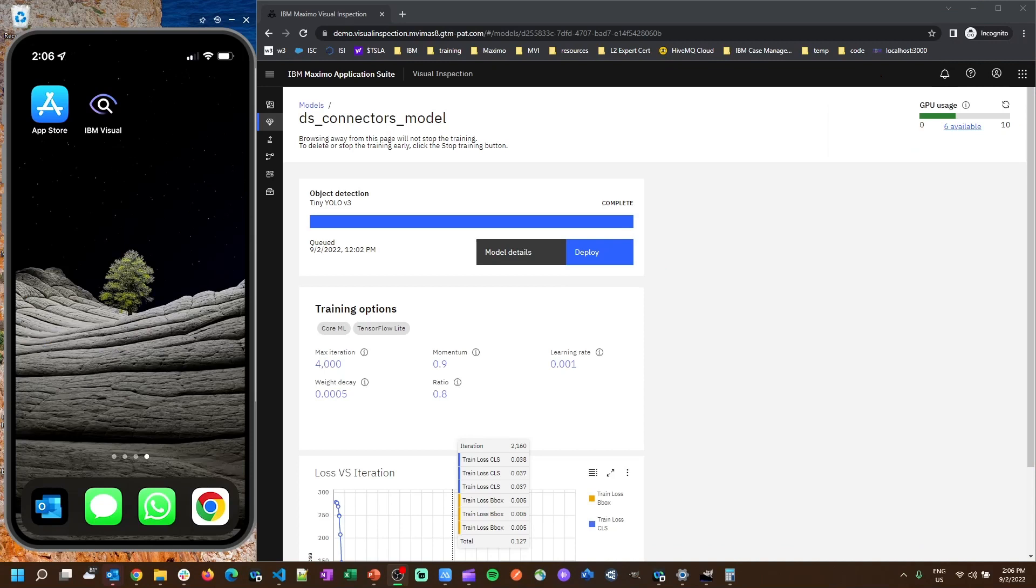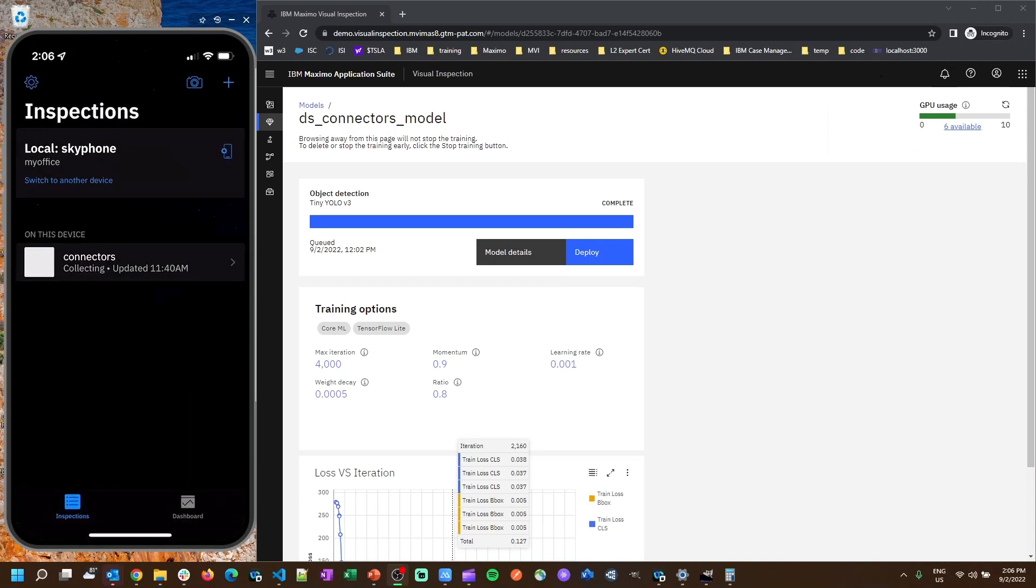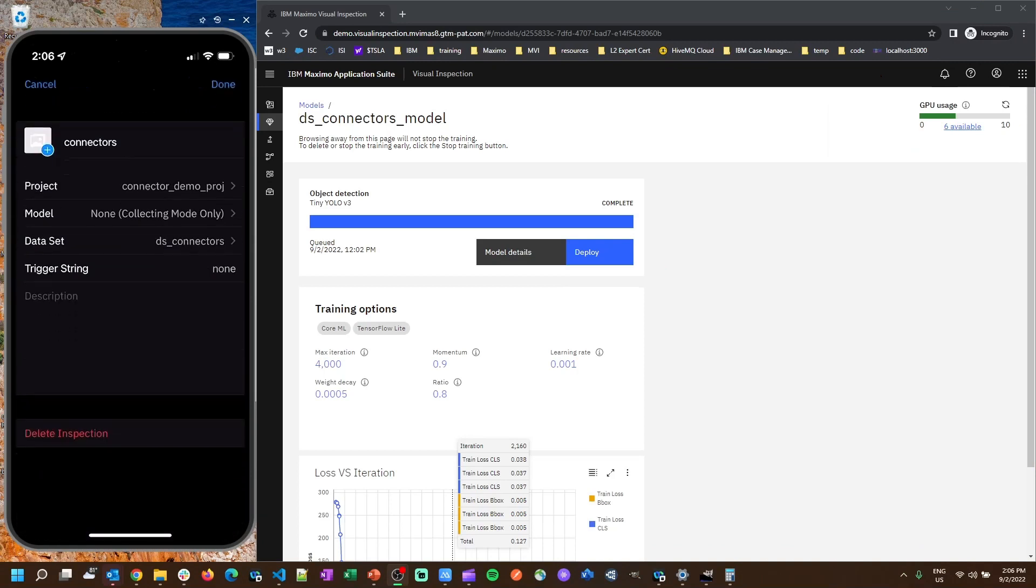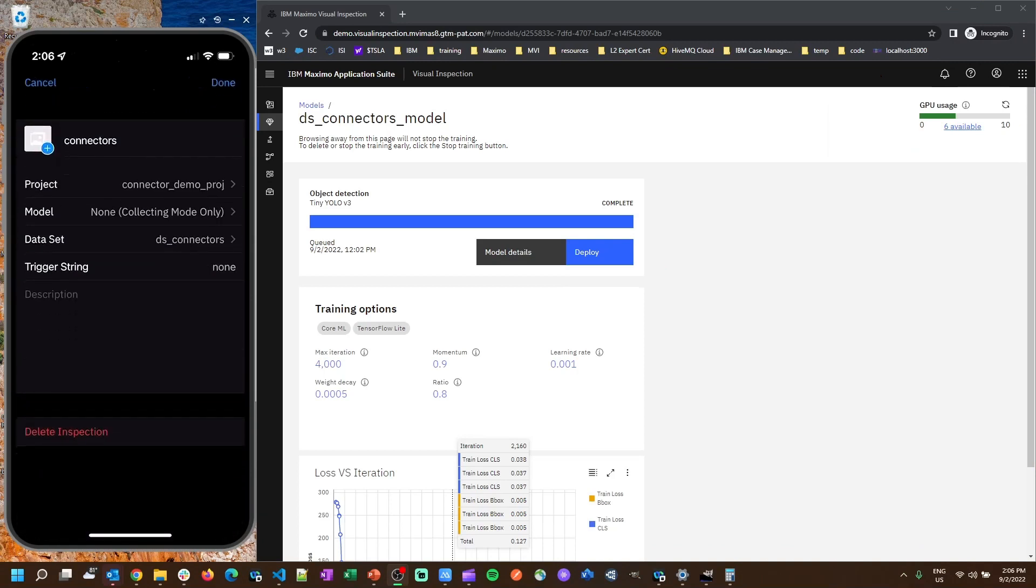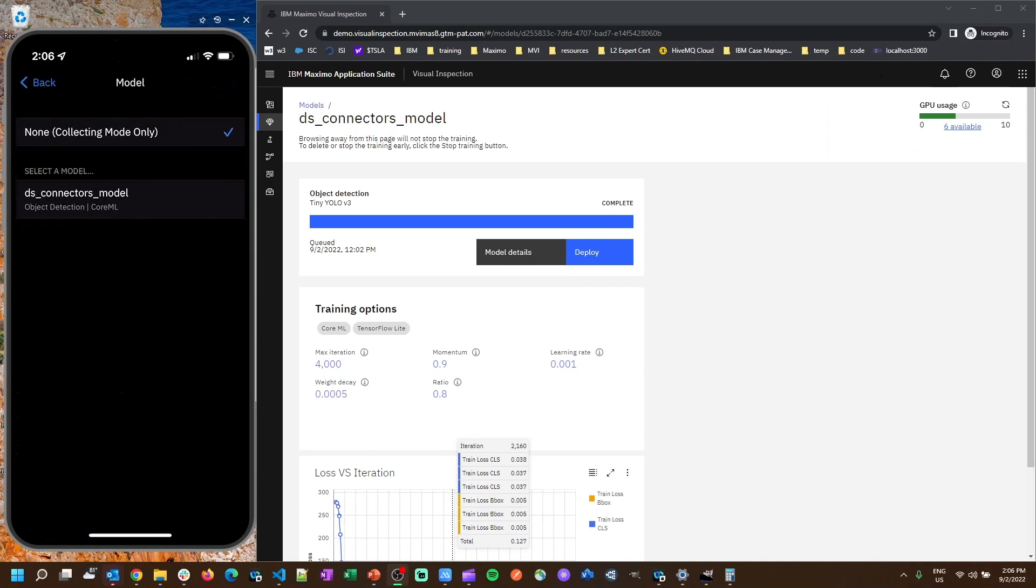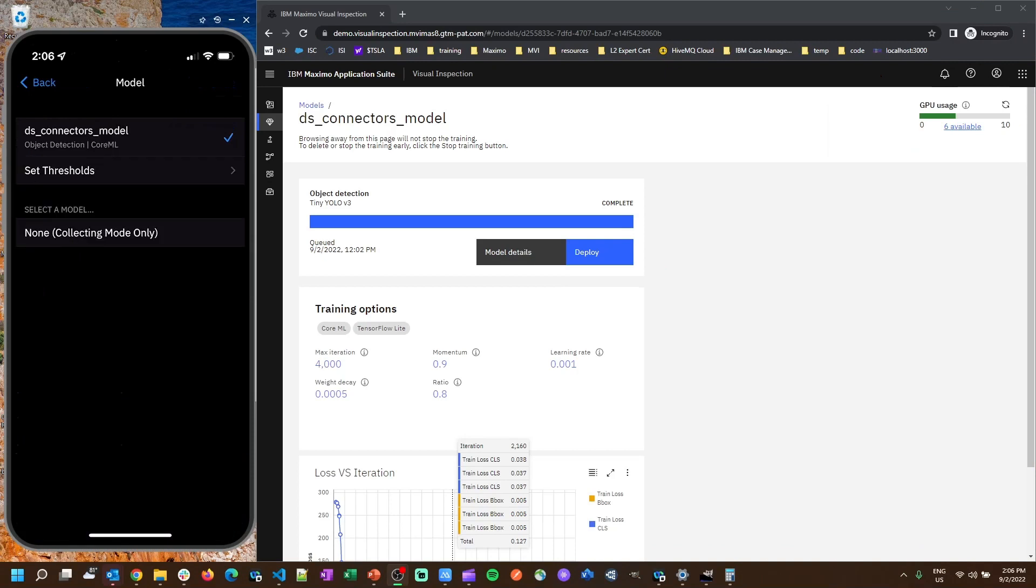All right, so now that our model has finished training we can go back into the IBM Visual Inspection Mobile application, open up the inspection we made, and now we want to hit edit in the top right corner. And what we're going to do is just change our model from collecting mode, which we did earlier when we took pictures, to the new model that we just built.